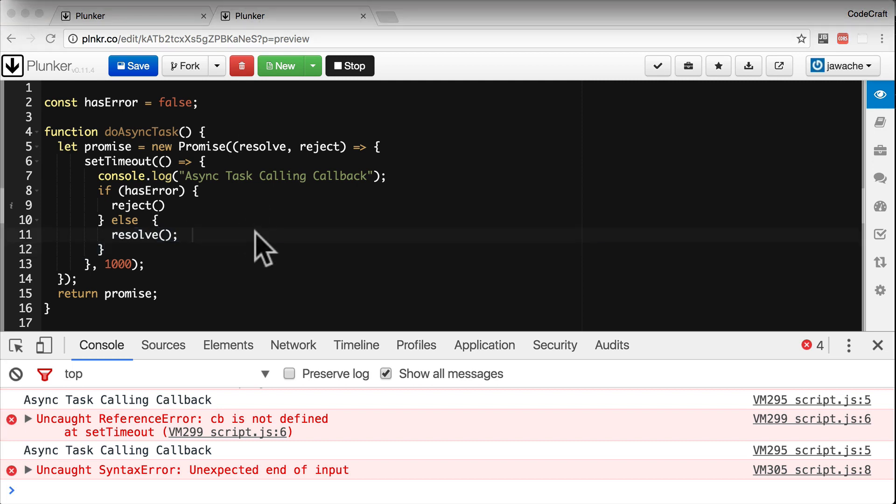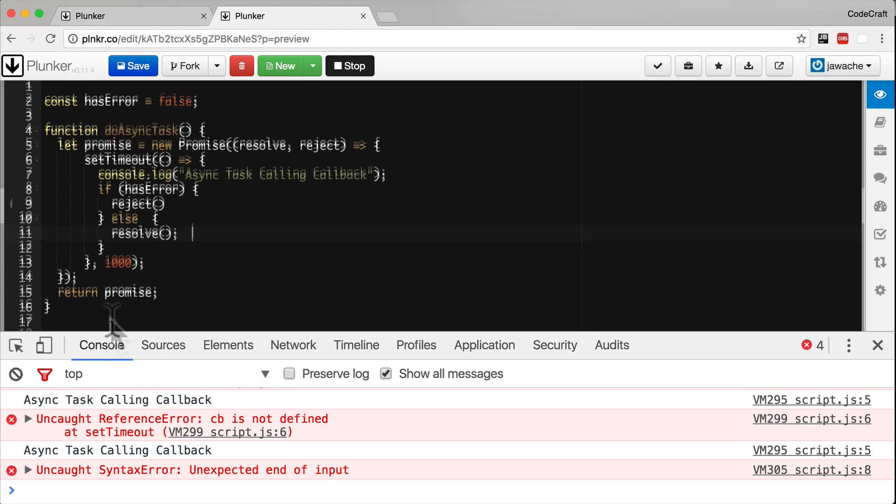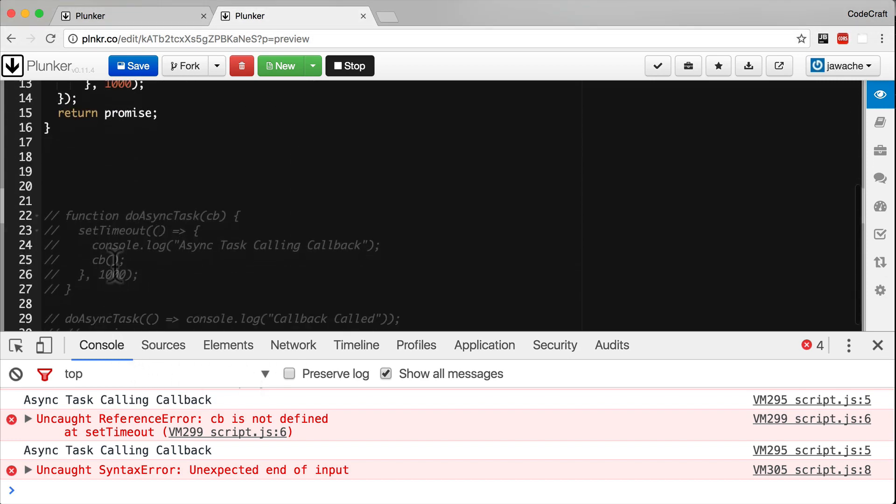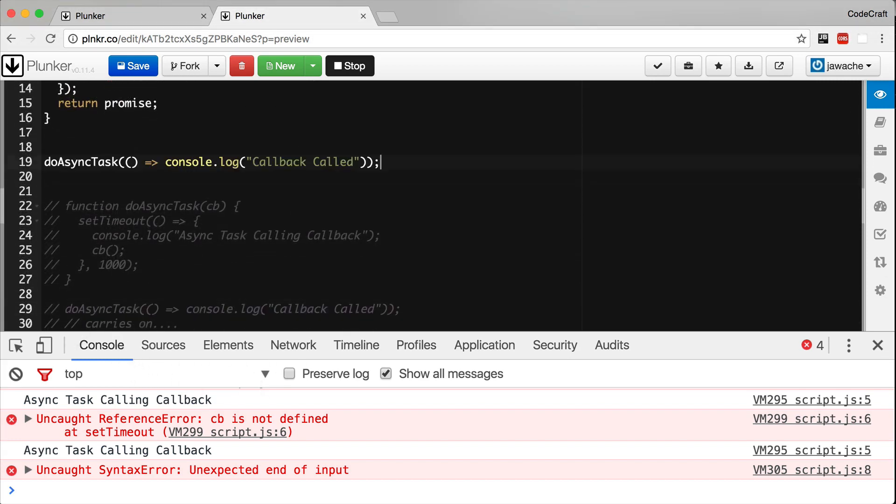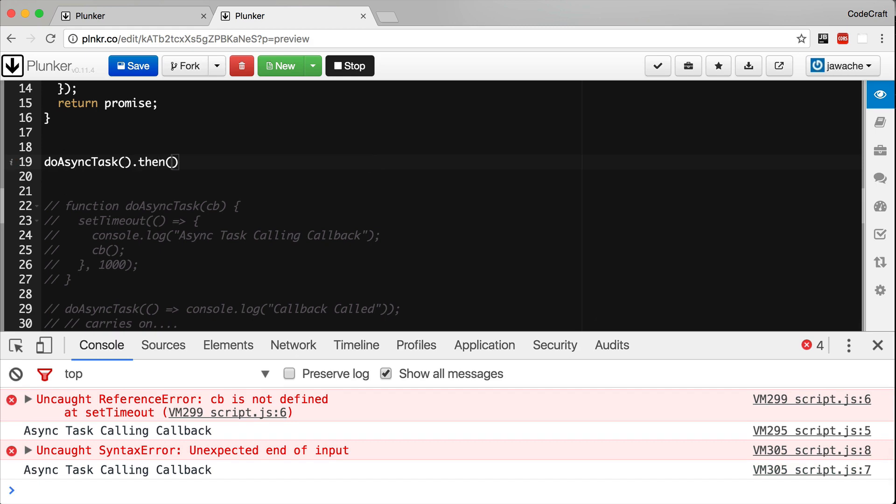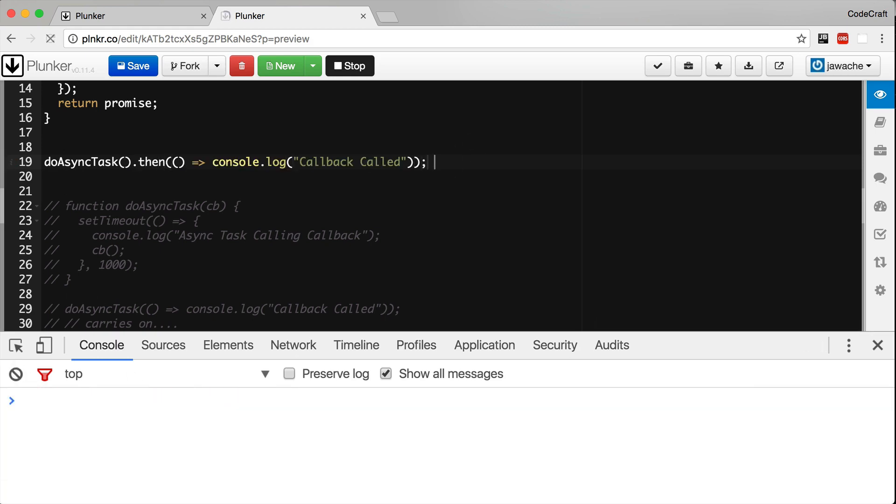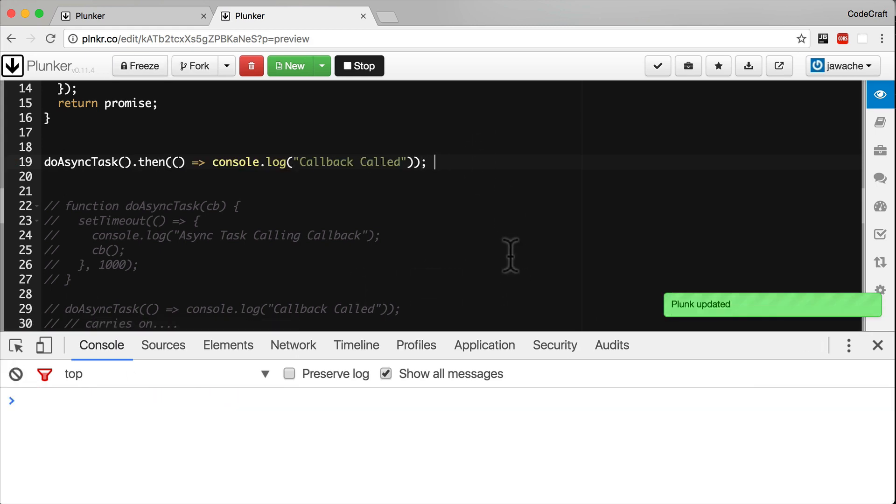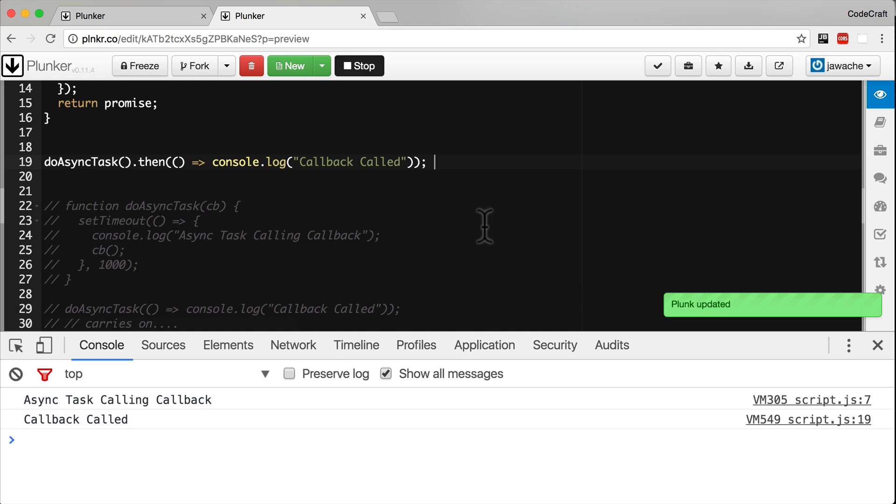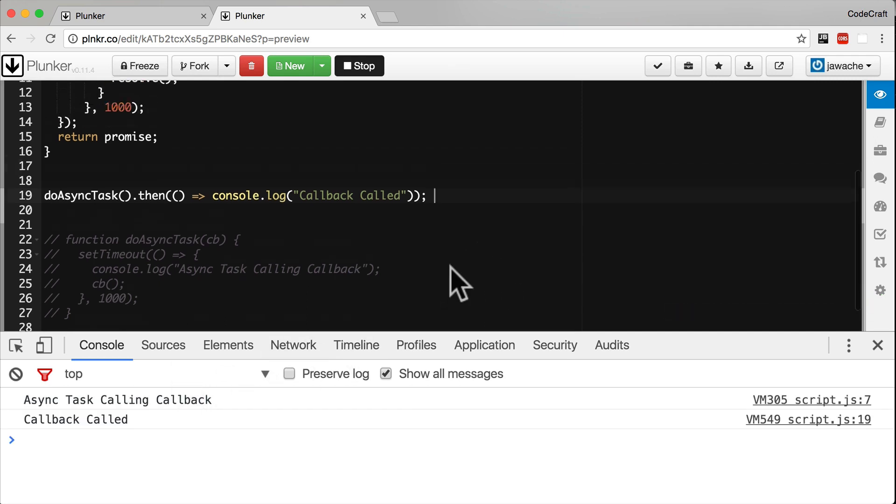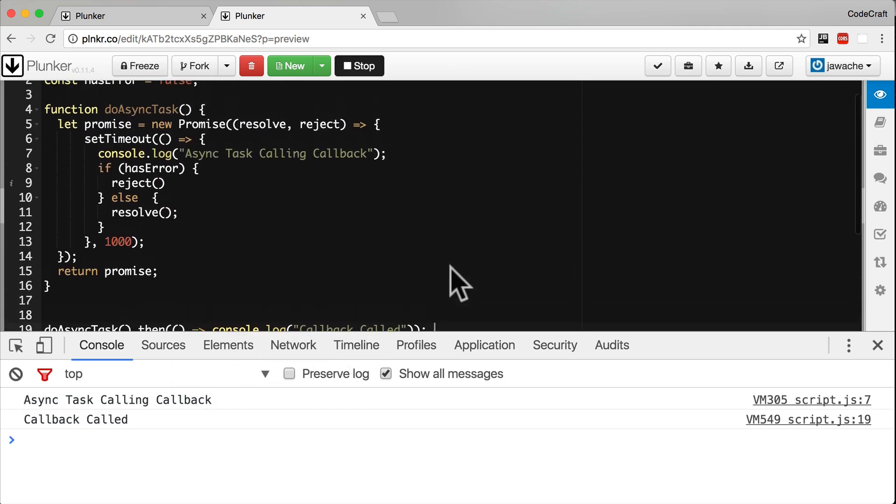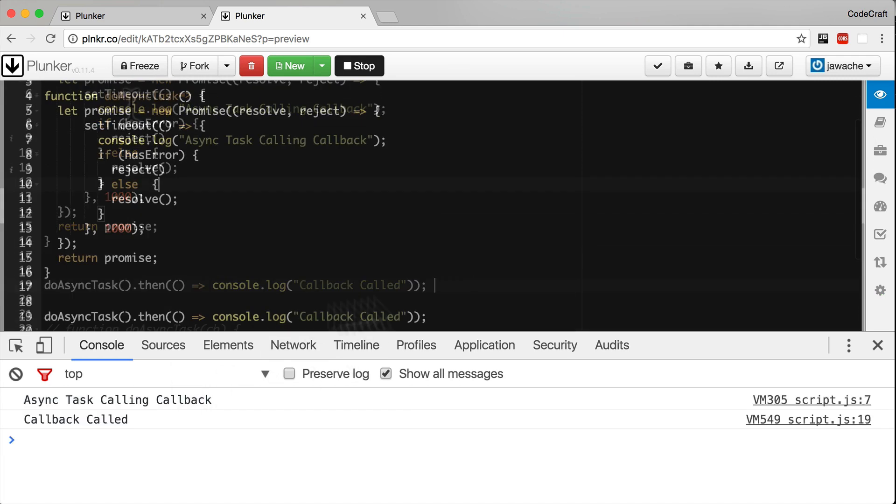So that's how we can create a promise. How do we get notified when a promise resolves? We can get notified when a promise resolves by attaching a success handler to its then function, like so. So now if I run the file, we have the same functionality as before.